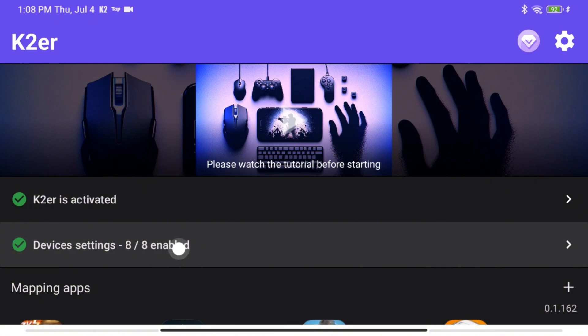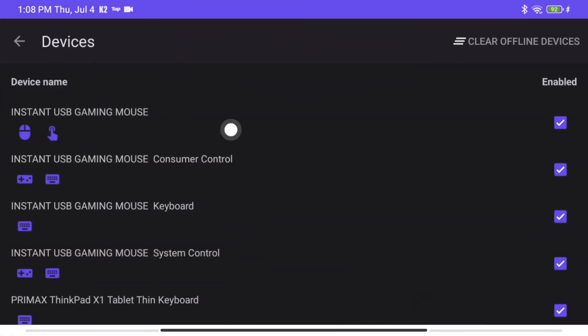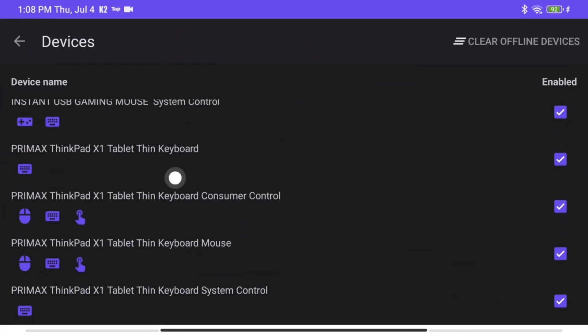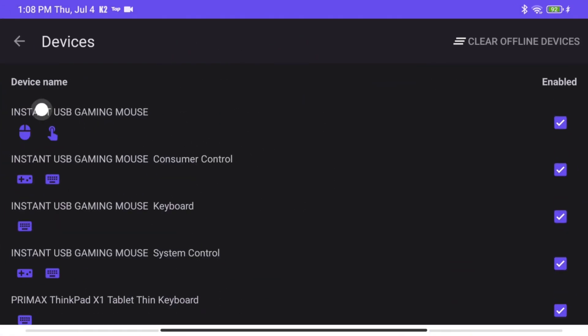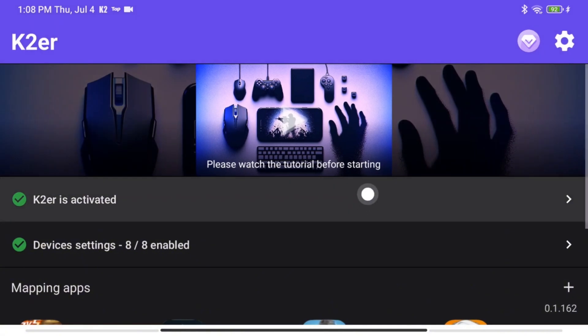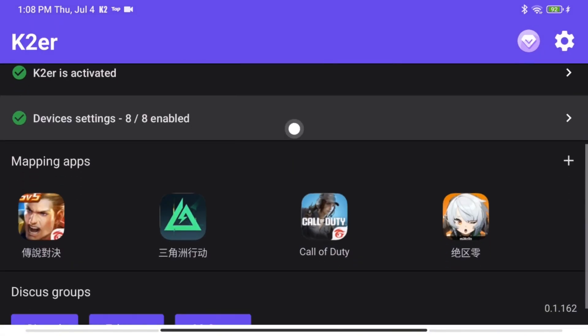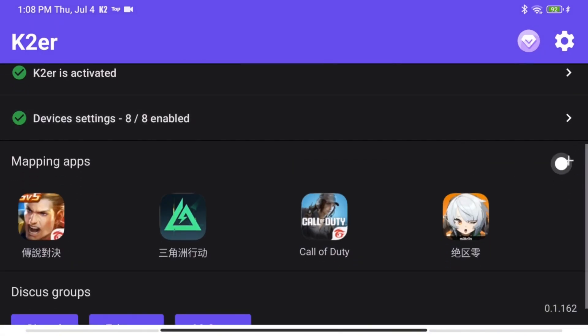After activation, you can see your connected devices in the Device Settings section. Once that's done, add the game to KTour and launch it.